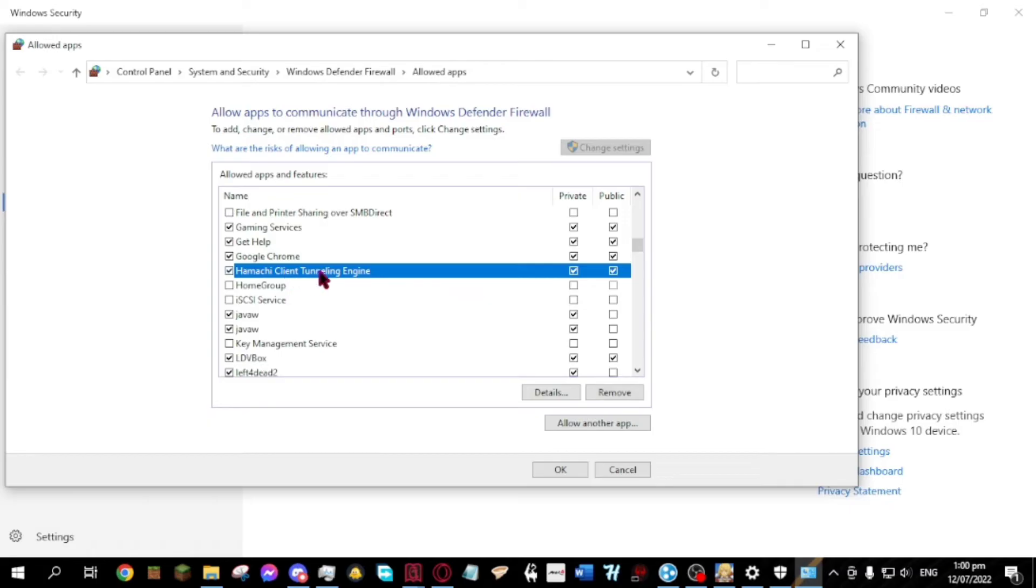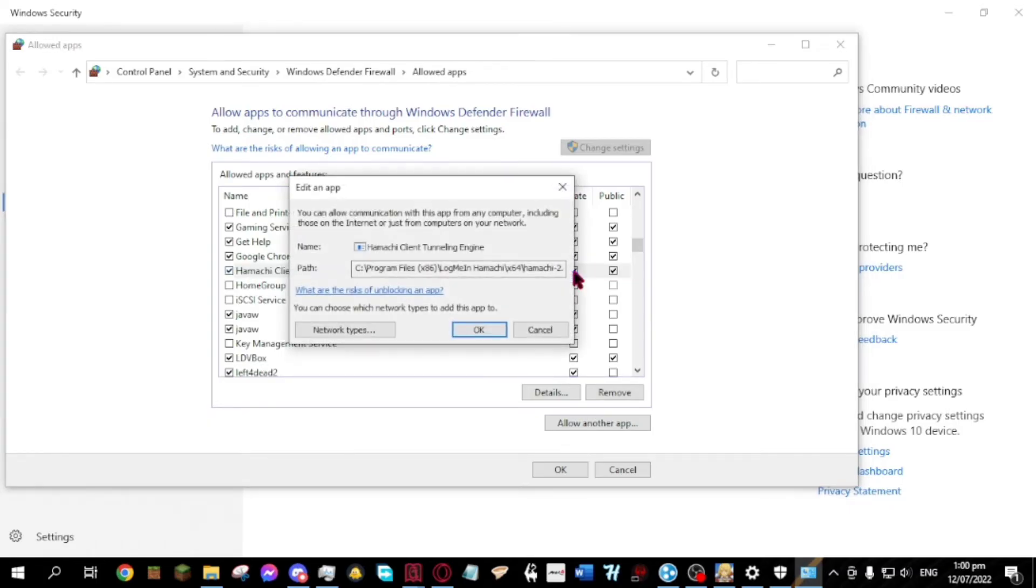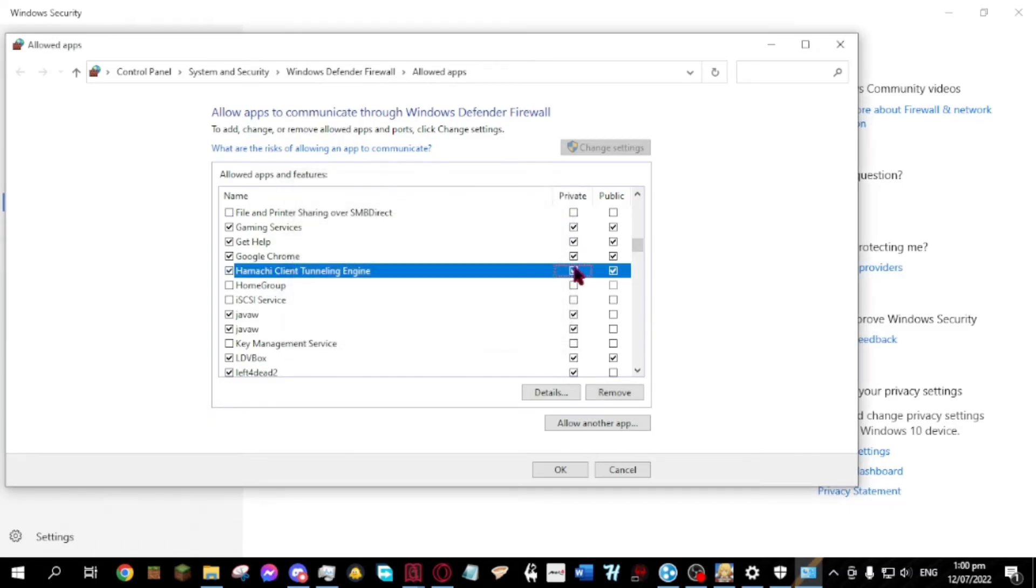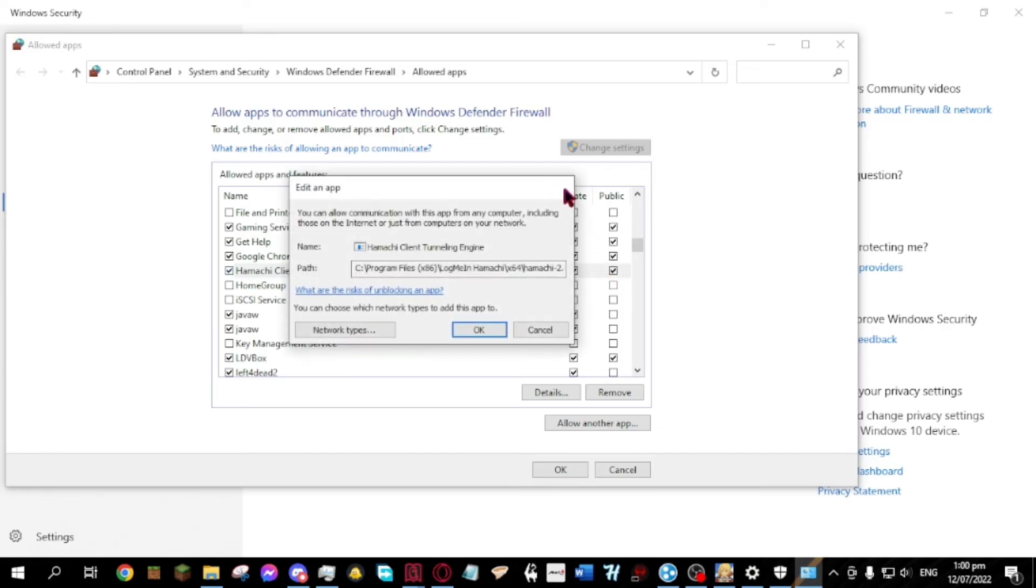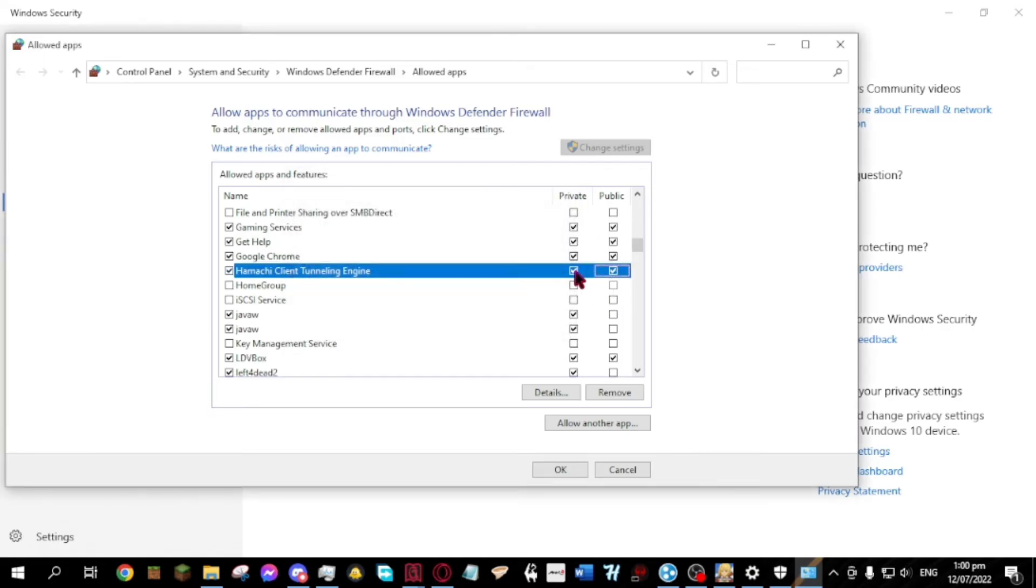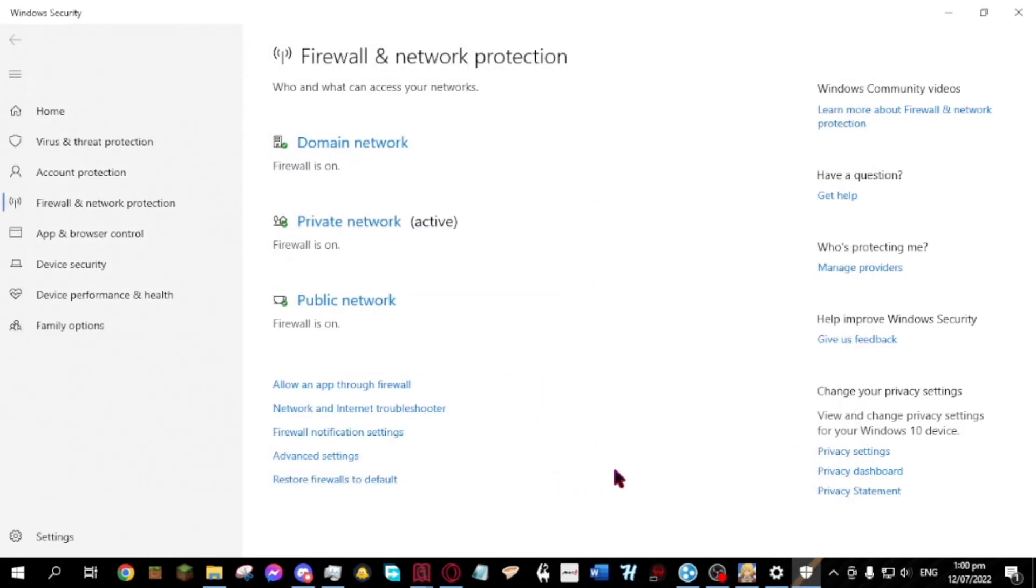Make sure both the private and public on Hamachi client tunneling engine is checked. Then OK.